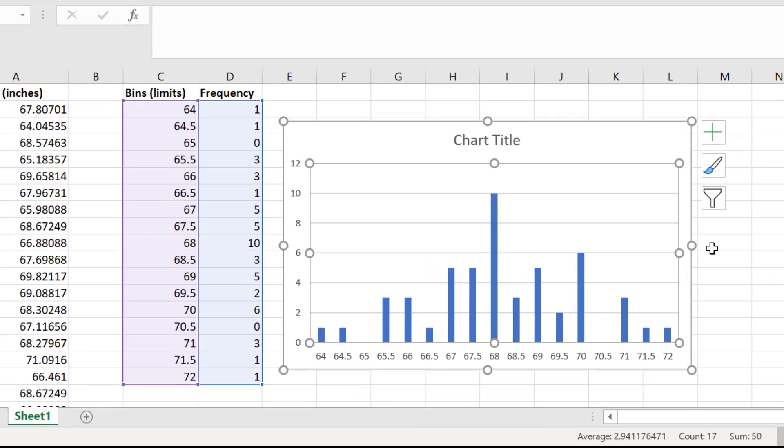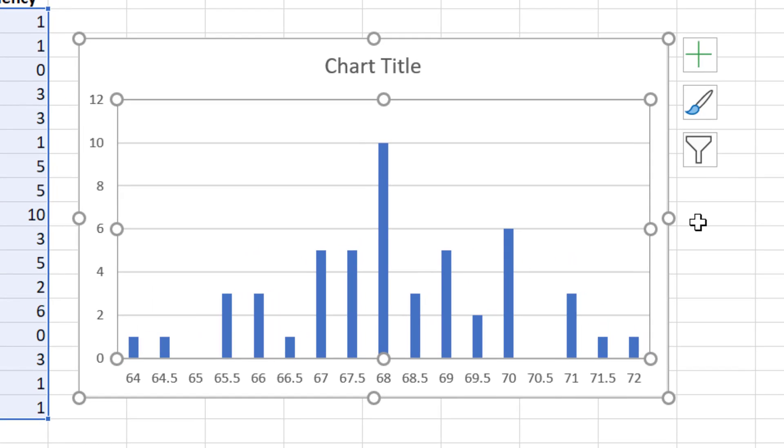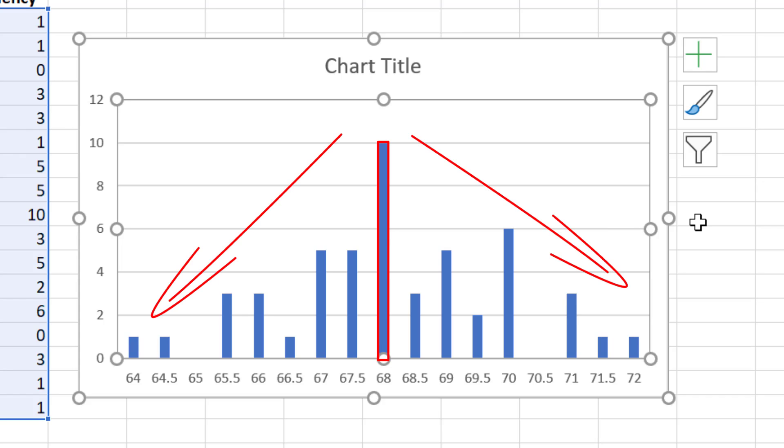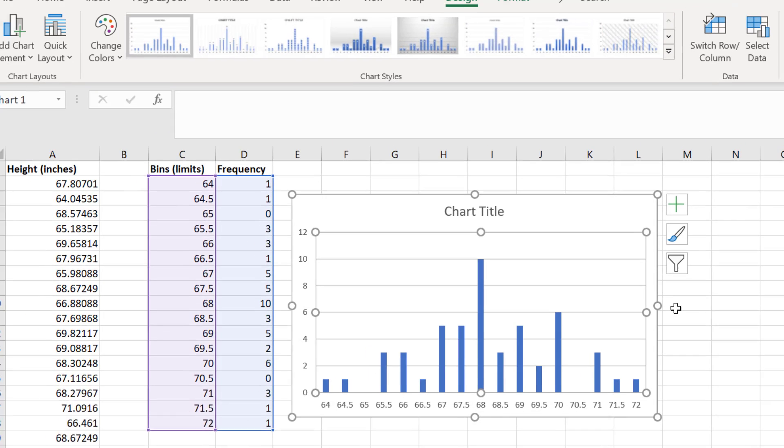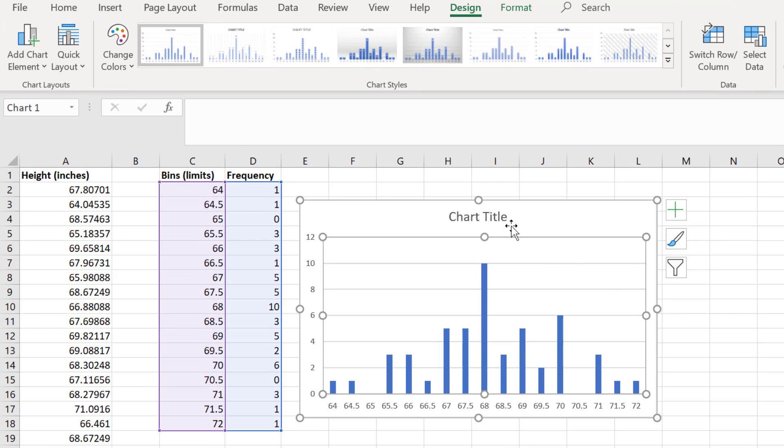As you can see, the frequency histogram makes it so much easier to visualize the frequency data. I can see that most students in my dataset had a height between 68 and 68.5 inches, since there were 10 students in this bin. The distribution of heights then reduces either side of this bin the further from the center you go. In fact, it almost resembles a normal distribution with a classic bell-shaped curve.